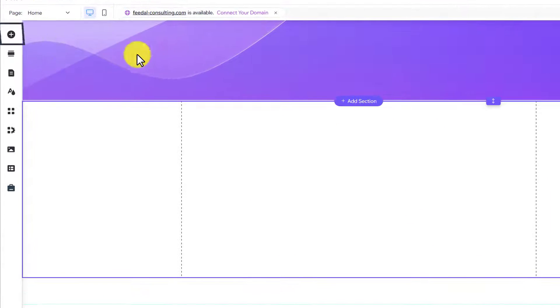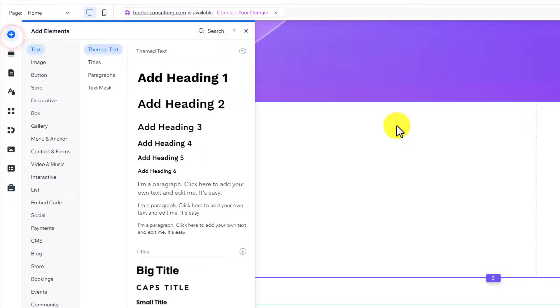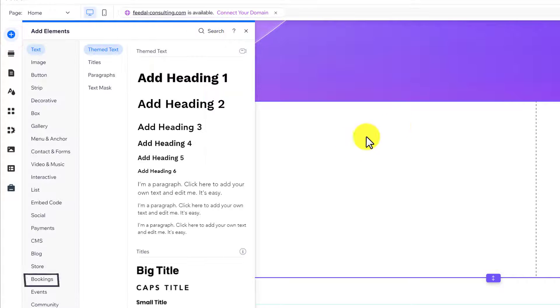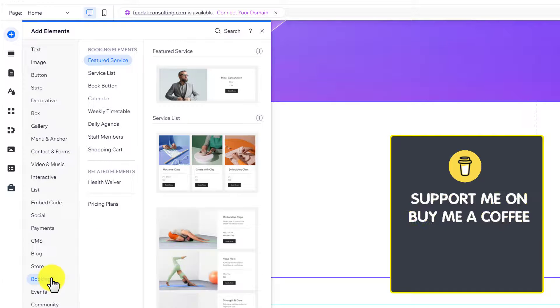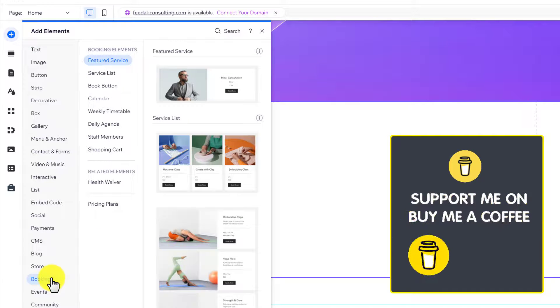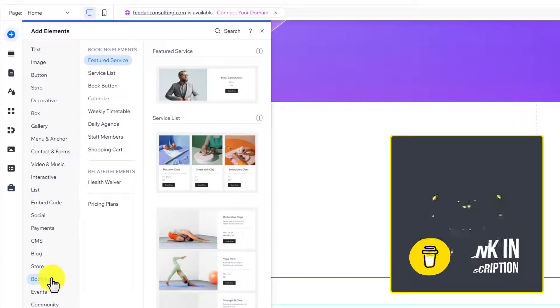After that, we are going to click on the add elements button. And now we are going to click on bookings. We have a lot of booking types and calendars that we can use on our Wix website.